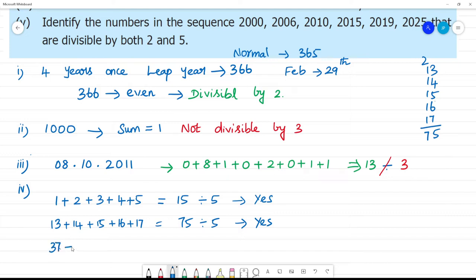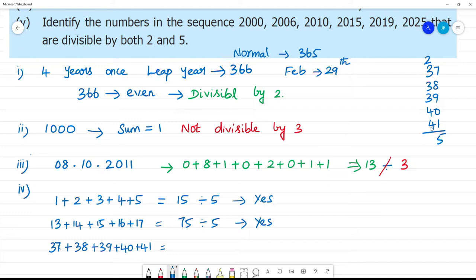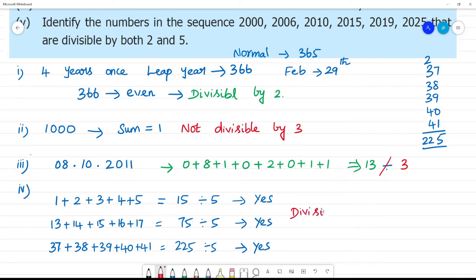Let's try 37 plus 38 plus 39 plus 40 plus 41. Adding: 9 plus 1 is 10, 8 plus 7 is 15, that's 25 with a carry. The total comes to 195, wait — let's recount: the sum is 195. 195 is divisible by 5. Conclusion: when we add 5 consecutive numbers, the sum is always divisible by 5.